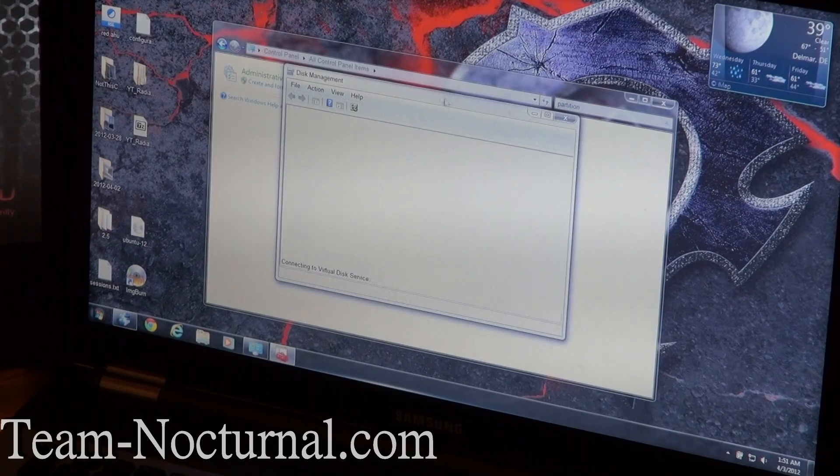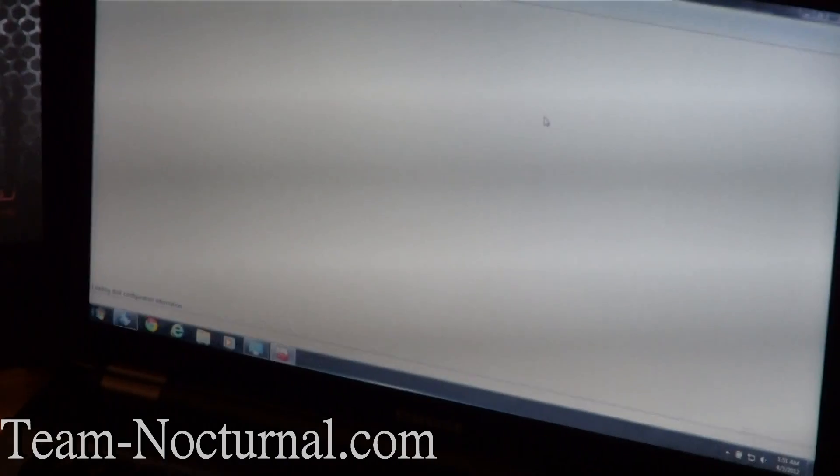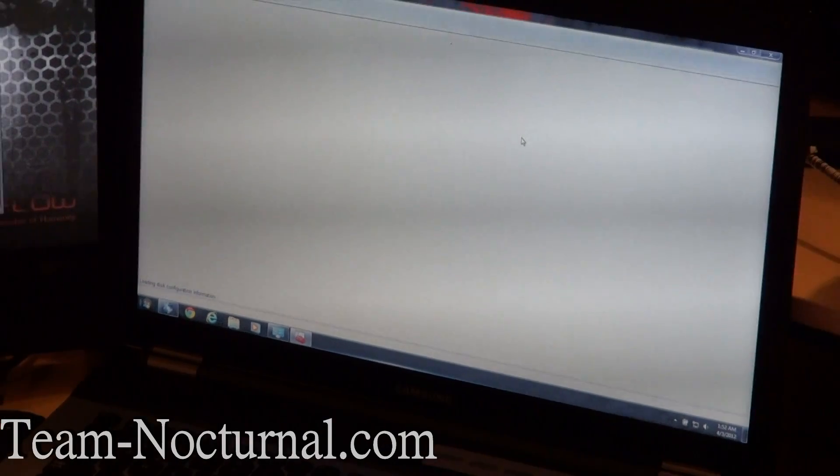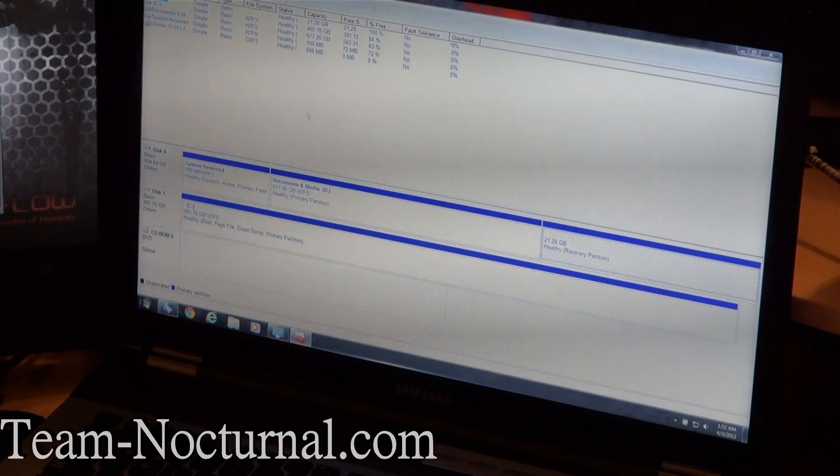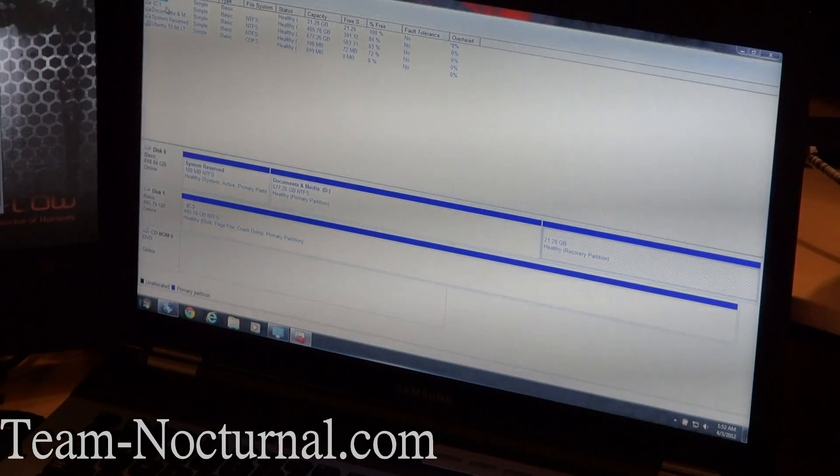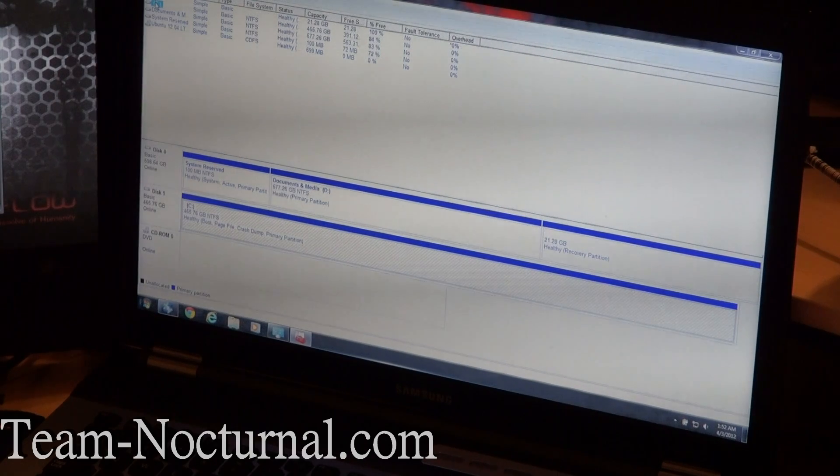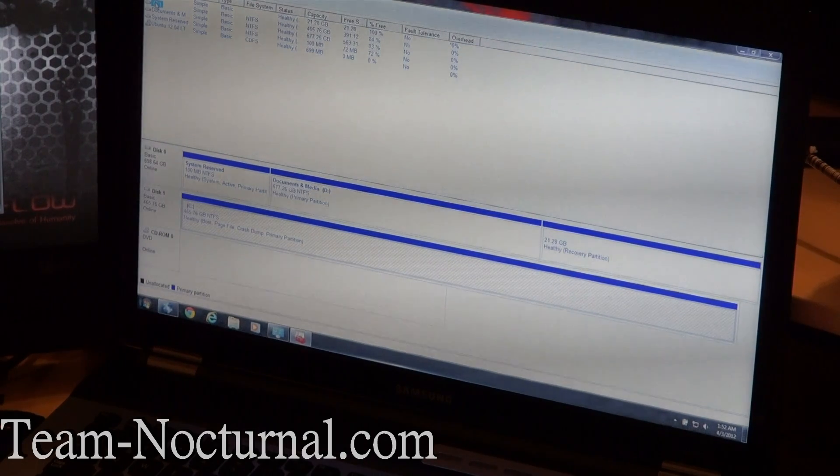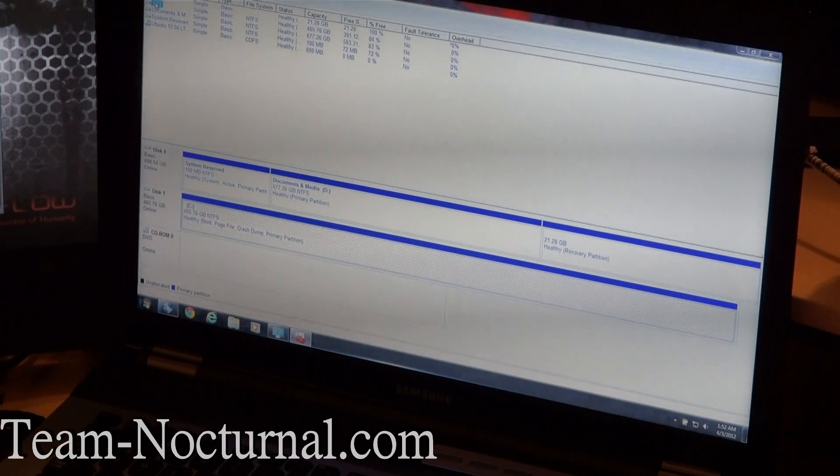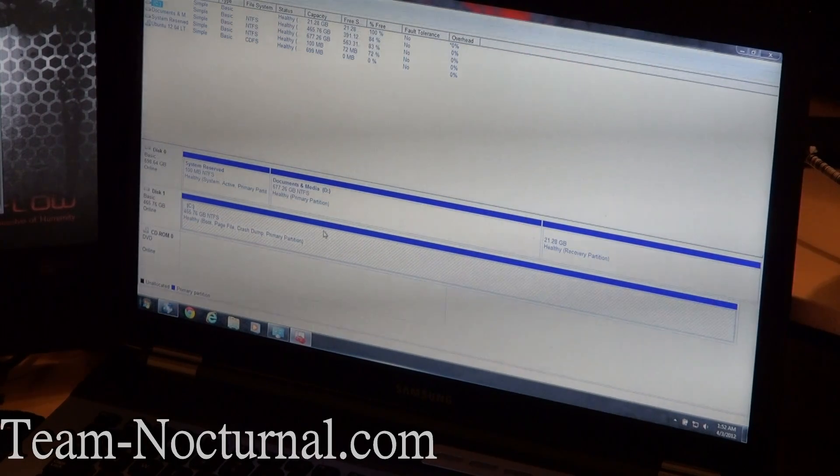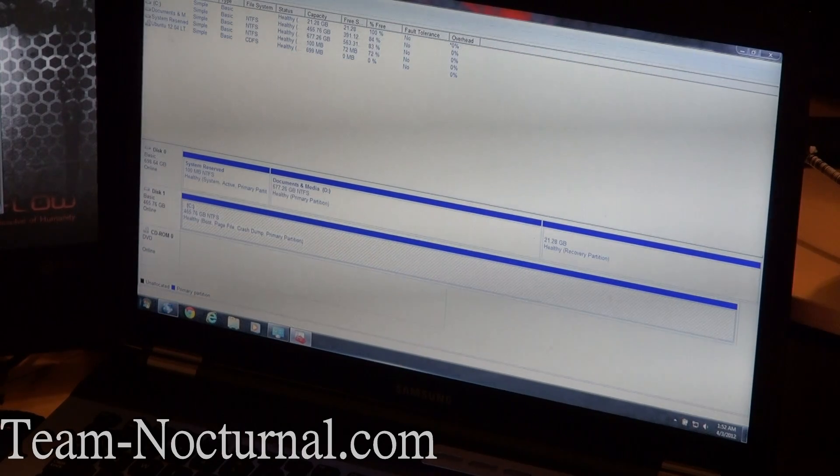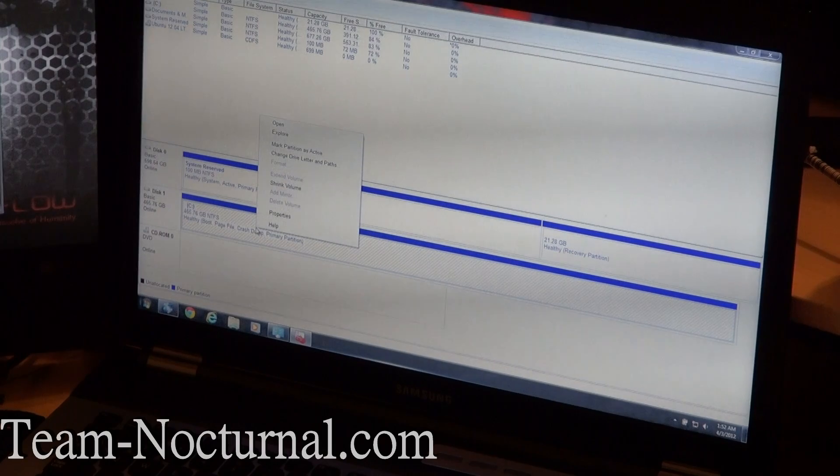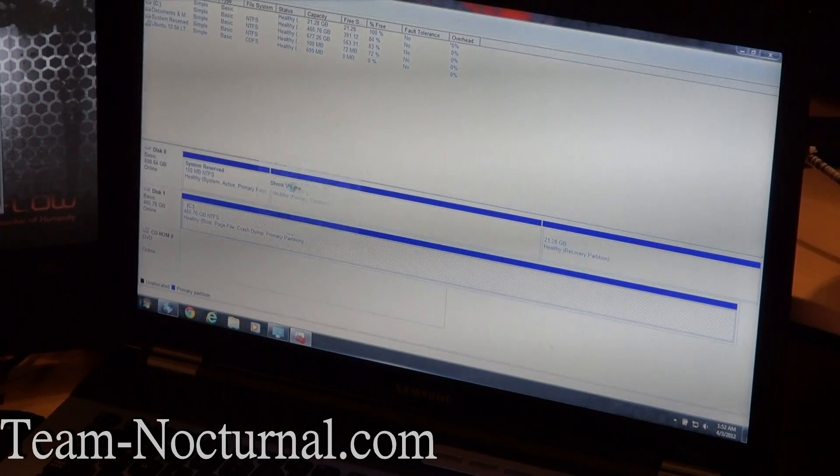You're going to get a little Disk Management box pop up here. Let that load. It's going to take a little while depending on how many hard drives you have. Okay, and we are going to select the drive you want to install Linux on. In this case, I'm going to select Drive C. So let's go ahead and go to C. We are going to right-click Drive C and hit Shrink Volume.